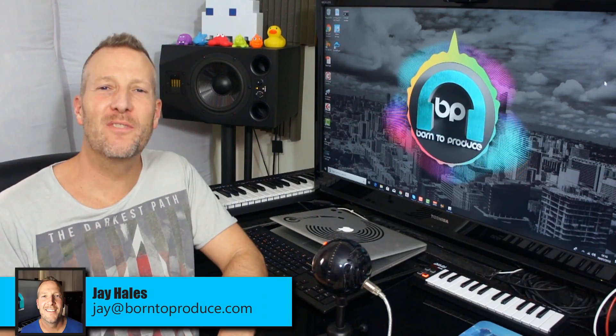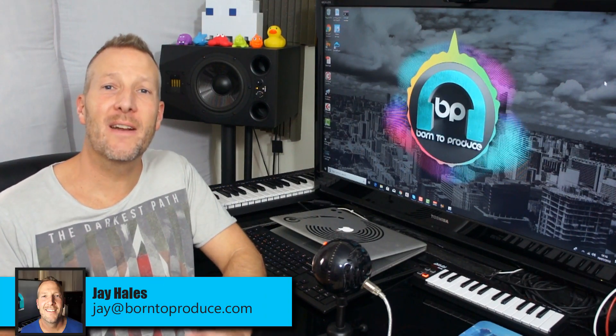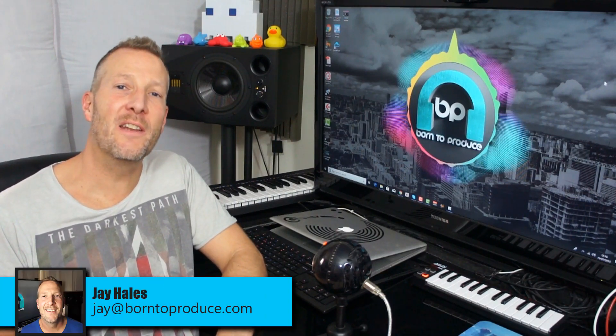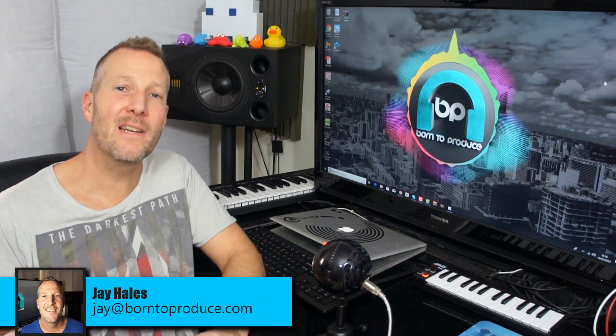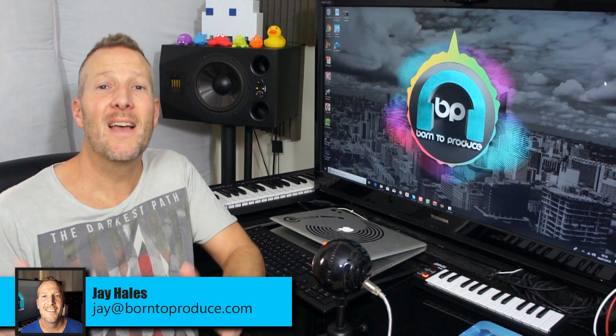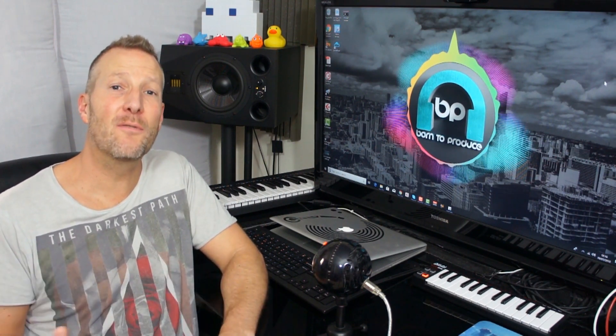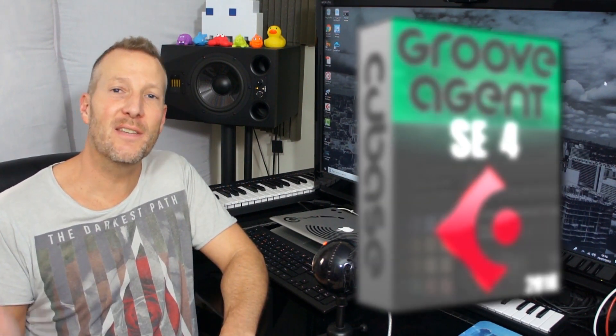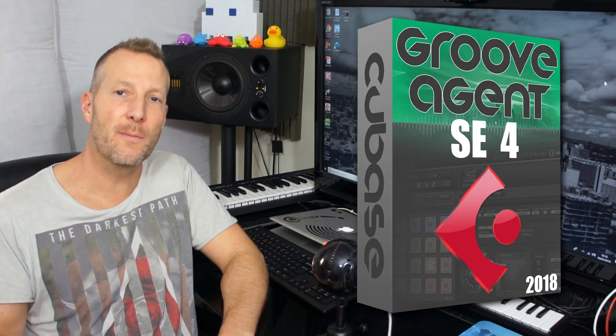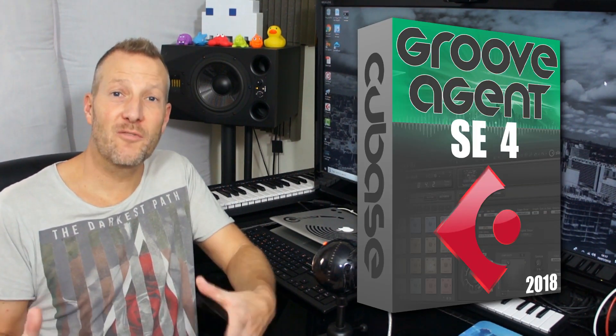Hi guys, Jay here from born2produce.com and I just wanted to let you know that we've completely revamped and updated the Groove Agent SE4 course for Cubase.